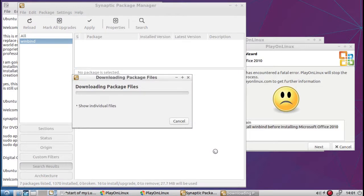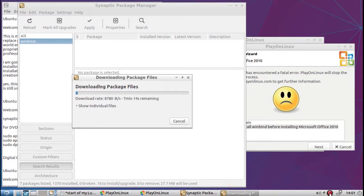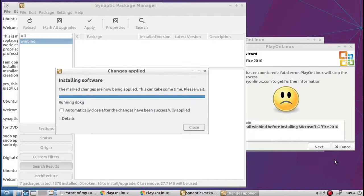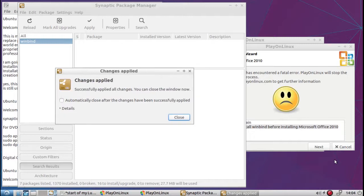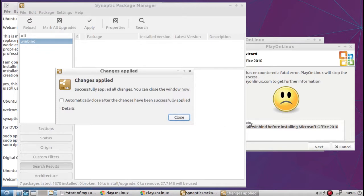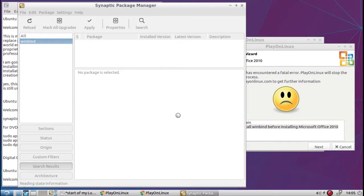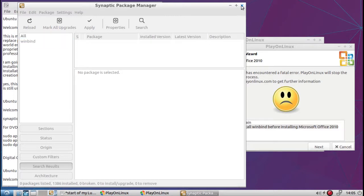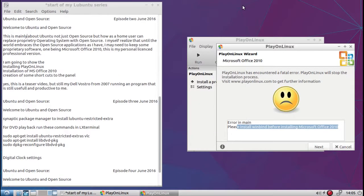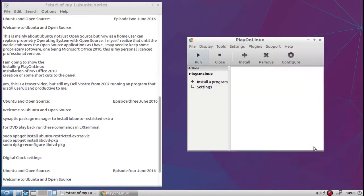For whatever reason, my internet is acting up the way it is. I'm going to pause until it's installed. So here we go, changes applied. So Synaptic package manager has installed Winbind. So we'll close, exit out of Synaptic. Click next.